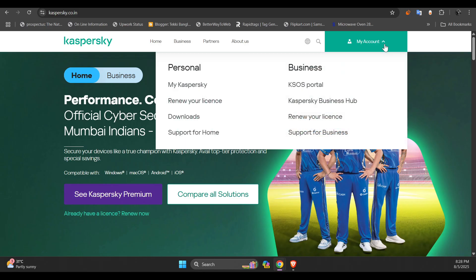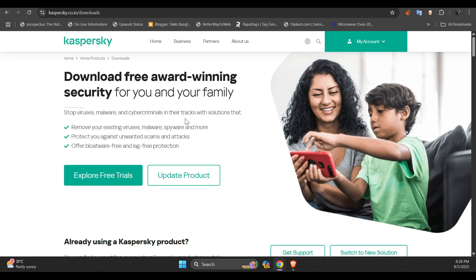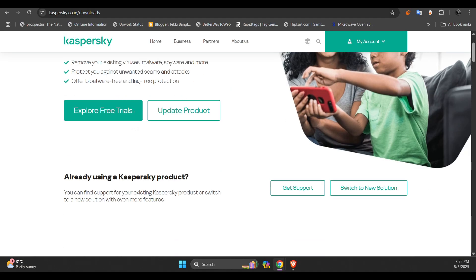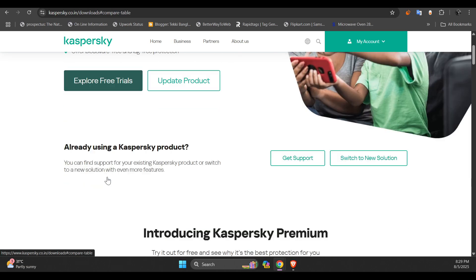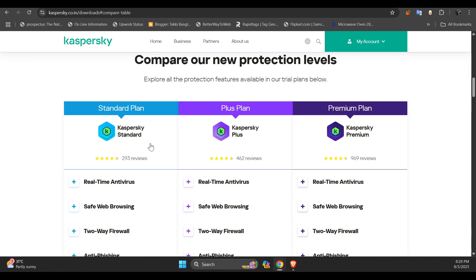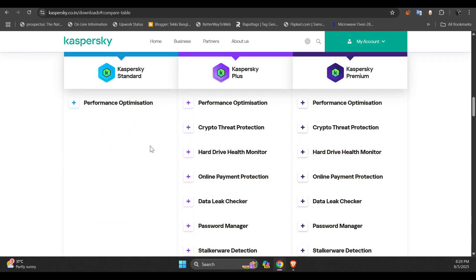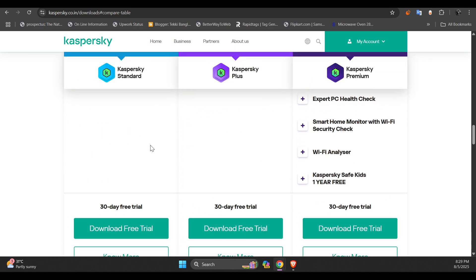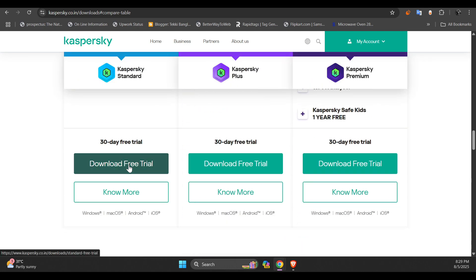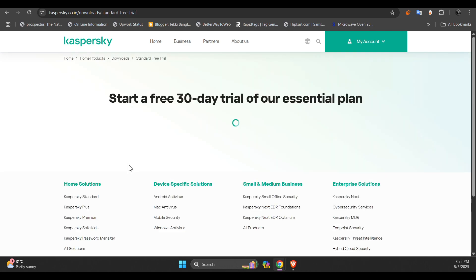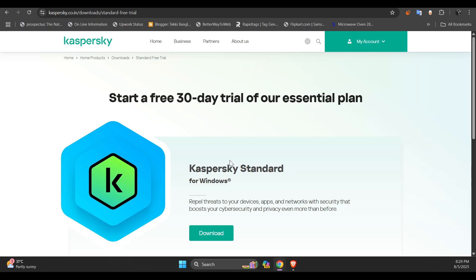Meanwhile, you can download and install Kaspersky antivirus from their official website if you don't have it on your computer. You can download any version. It will auto-upgrade according to your subscription. I have it installed on my computer already, so I am not going to download it now.